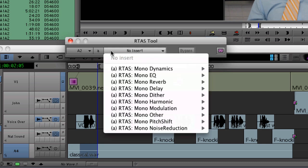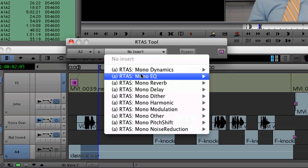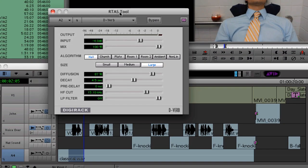On each track, I can have up to five different inserts consisting of various real-time audio suite plugins broken down into categories such as dynamics, EQ, reverb, and so on. In this case, I want to add the D-Verb plugin to give me that reverb effect. With real-time audio suite plugins, I can analyze and adjust these audio effects during playback.